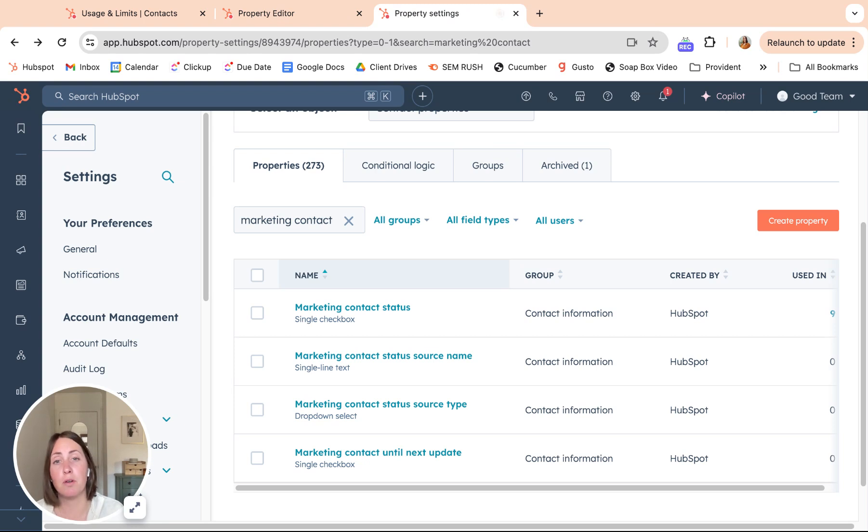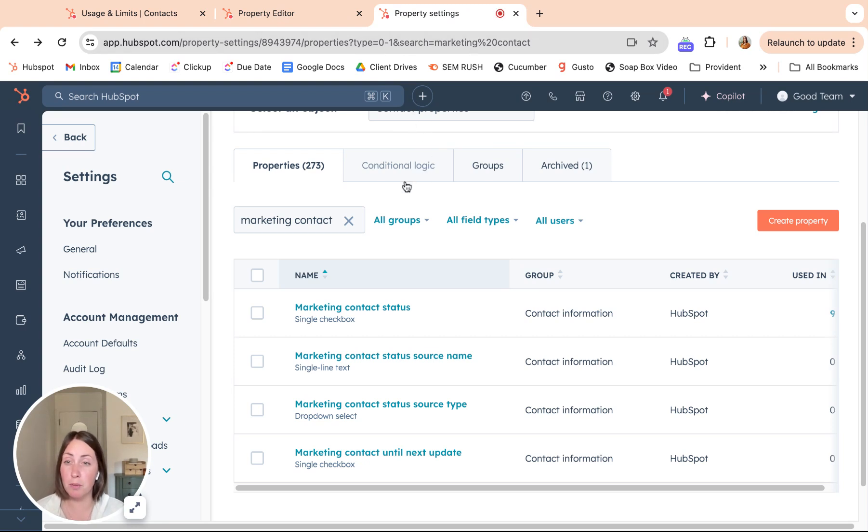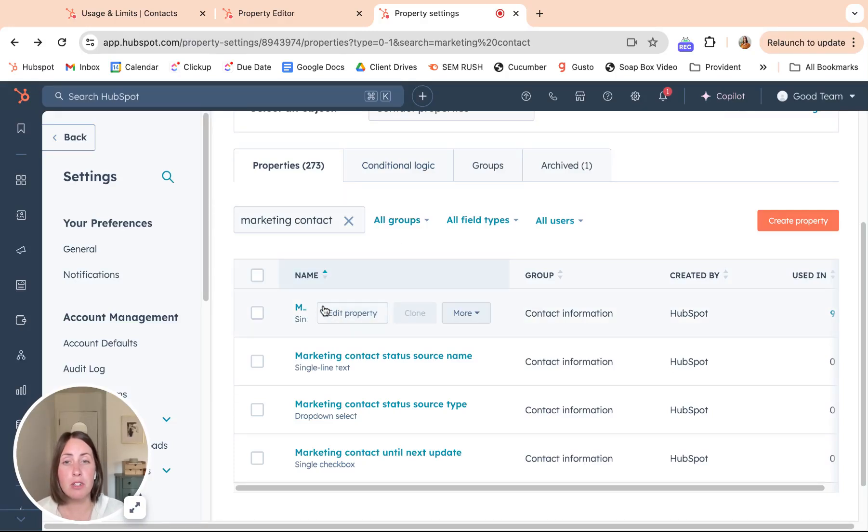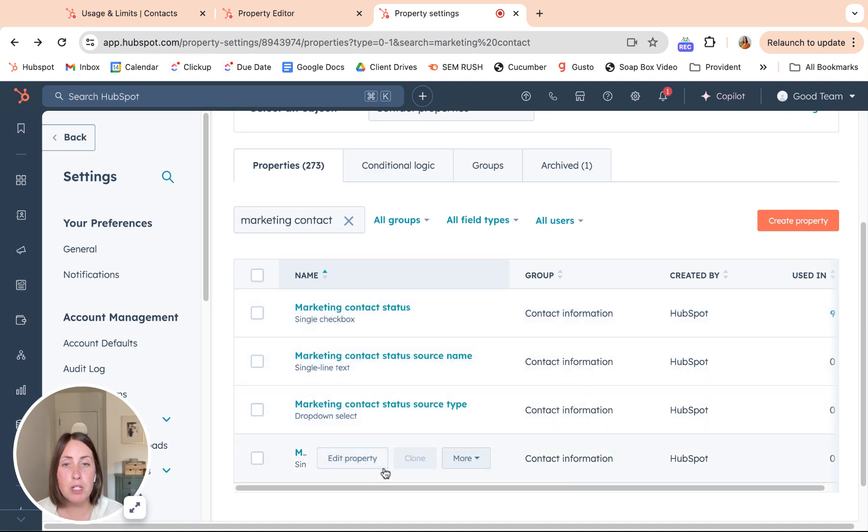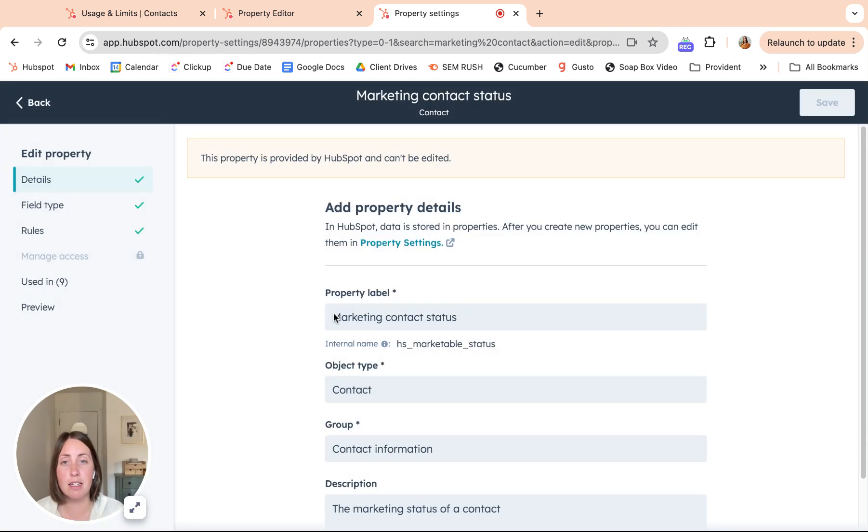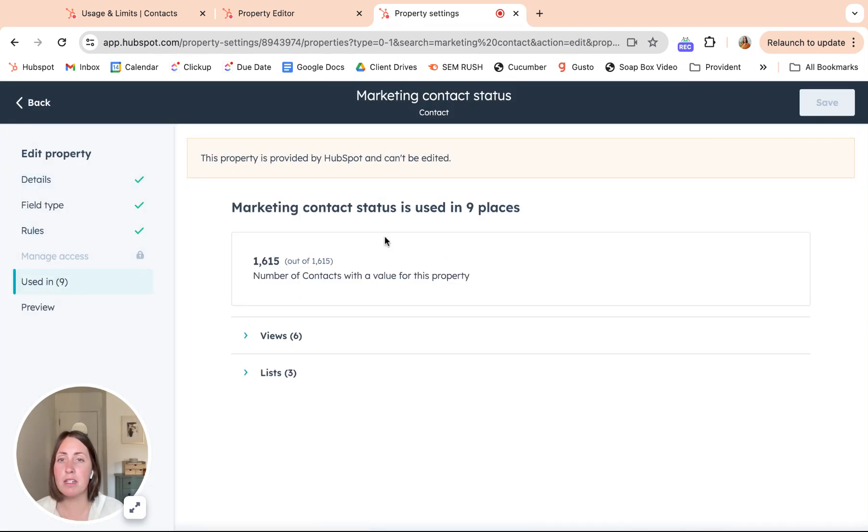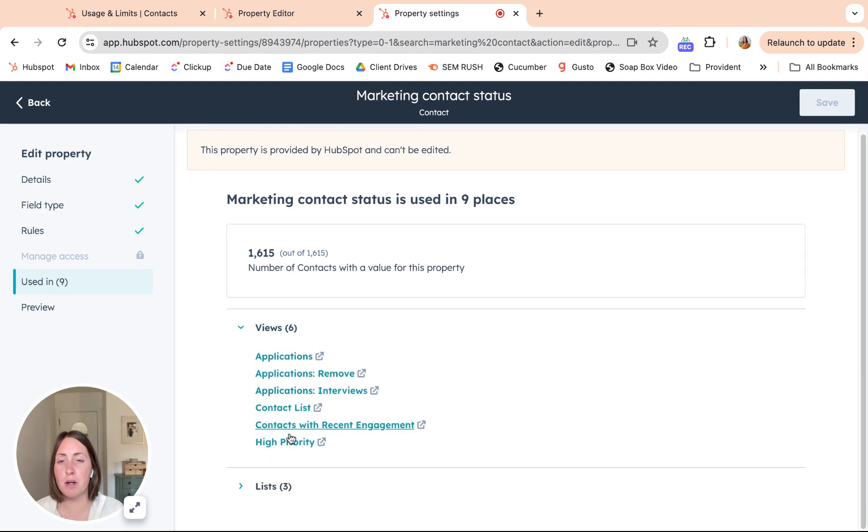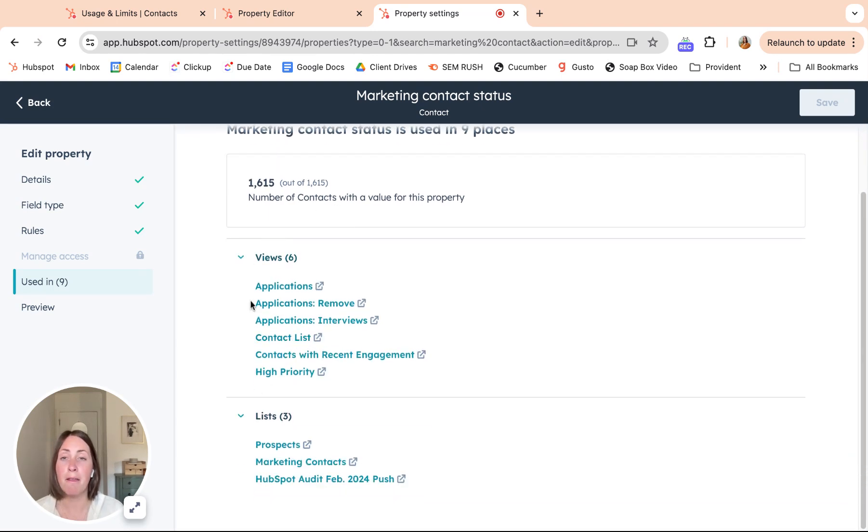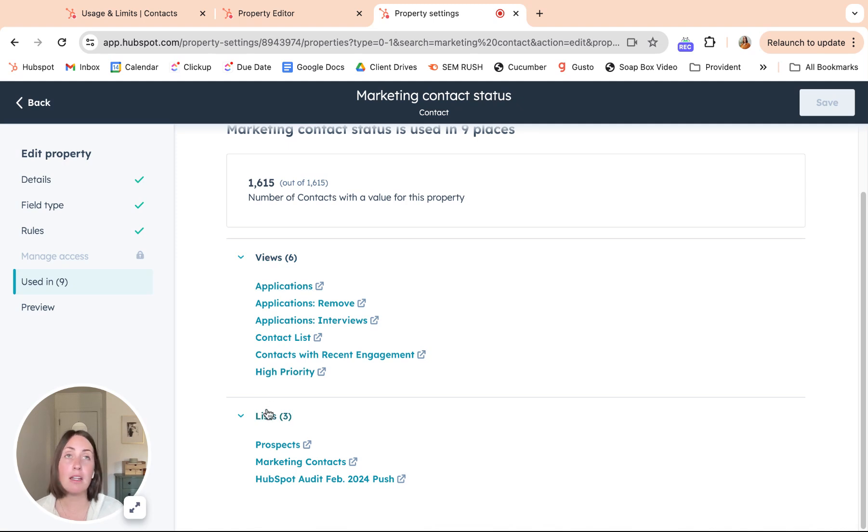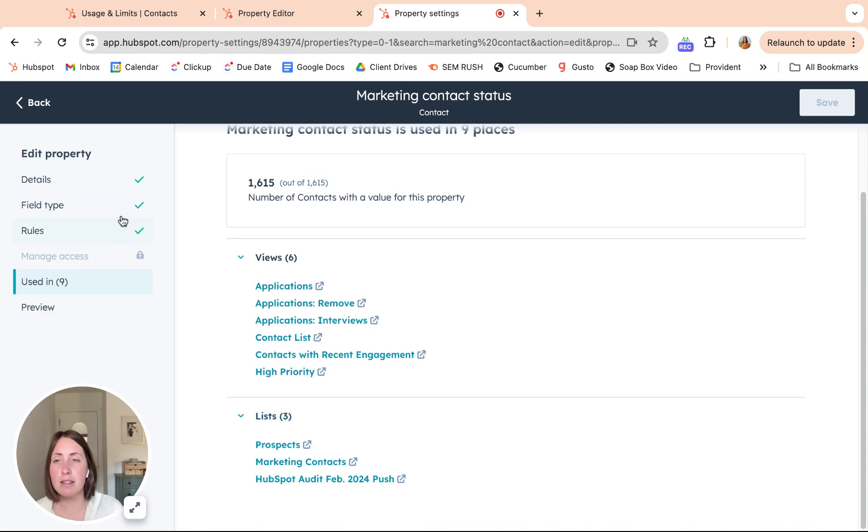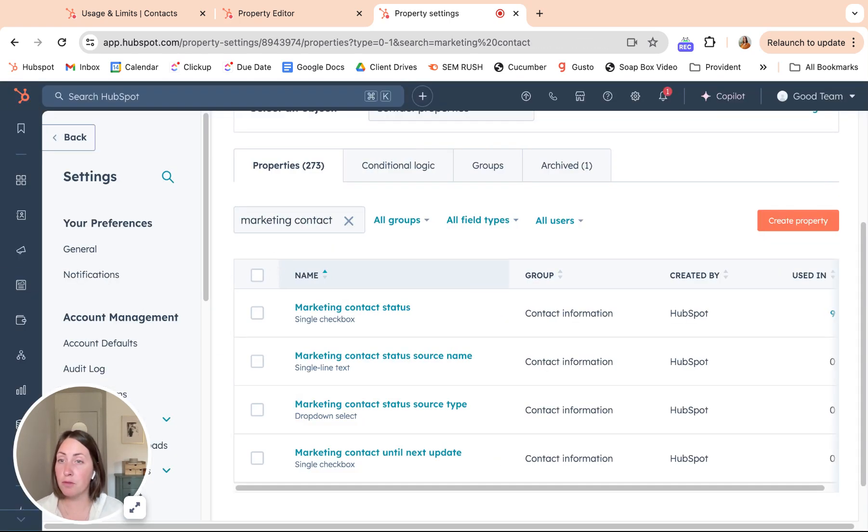Another thing you can do if you are noticing that a lot of your contacts are being set to marketing and you just don't have a lot of insight into your portal and automations and what's happening, is you can go to marketing contact status here and see what this property is used in. Right now we just have it used in views and lists, but if you have workflows setting this property or any other automations, then they'll be listed here and you can kind of audit through and say, hmm, this isn't working for us or this is.